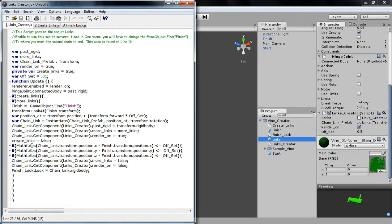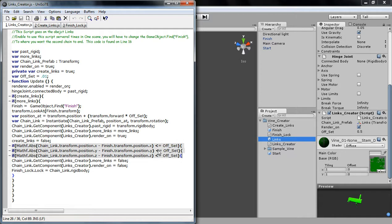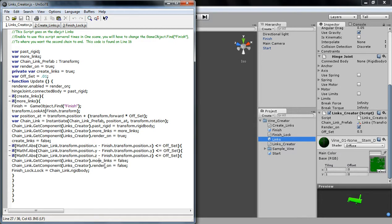Next, down here, looks complicated. It's really not. It's just saying the link you just made, if its Transformation Position is the exact same as the finish. Then we're done. We don't have to make any more chains. So, what it's pretty much saying is if it is done, more links, false. Don't make any more. Render, false. Don't show it all. We don't want to look at you. You look ugly.